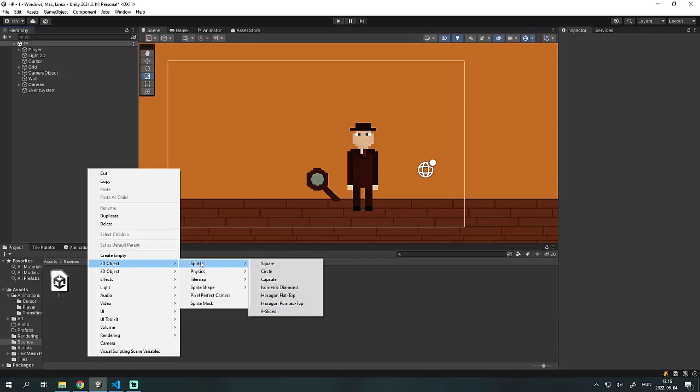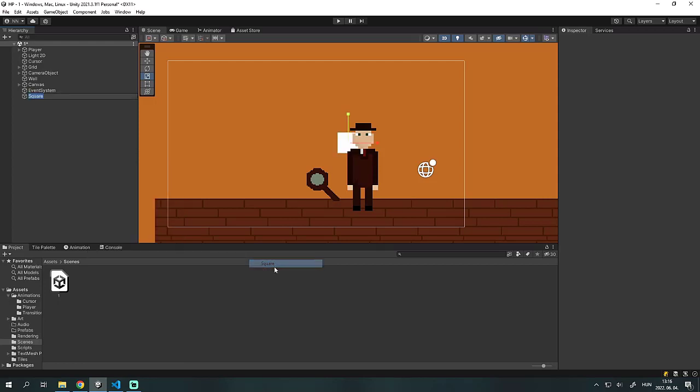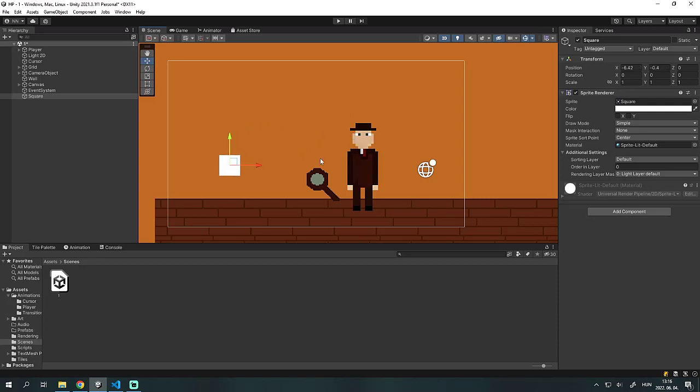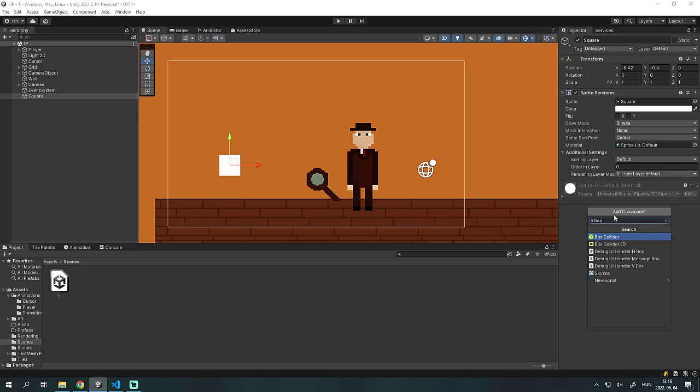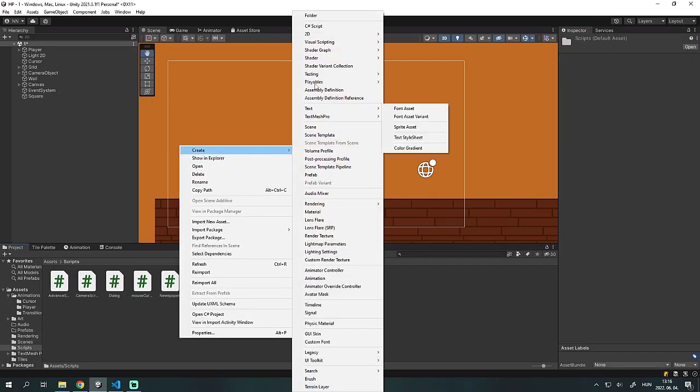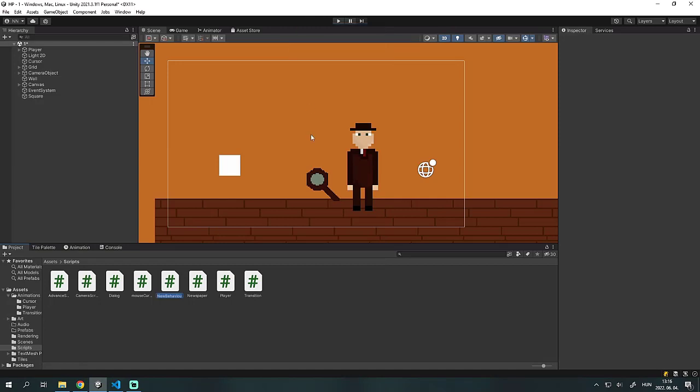After that I created a square, because you need two people to make a dialogue. The square is currently the second person. We add a box collider 2D and make it a trigger. Then we make another script called dialogue activator and assign it to the square.